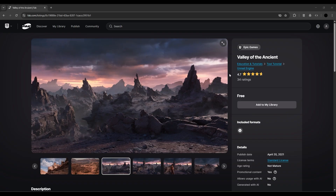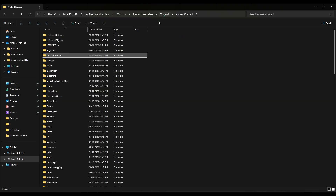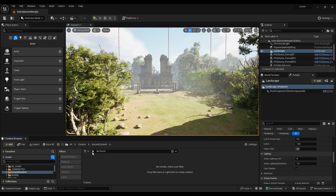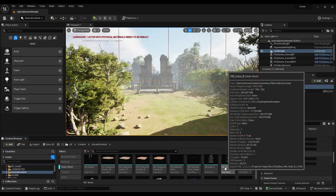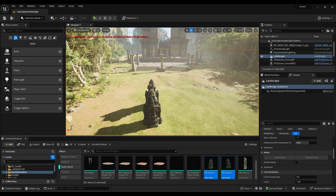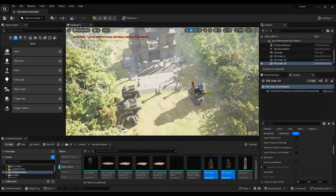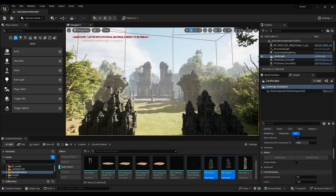Now download the Ancient assets. Go to your installed location, copy the Ancient folder, and paste it into your Electric Dreams environment project in the Content folder. Go to the Ancient folder and drag and drop the pillar assets. Increase the scale and rotate them as needed.